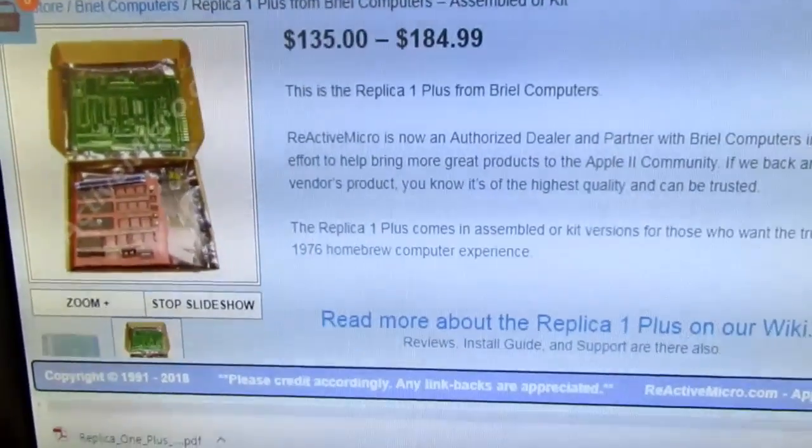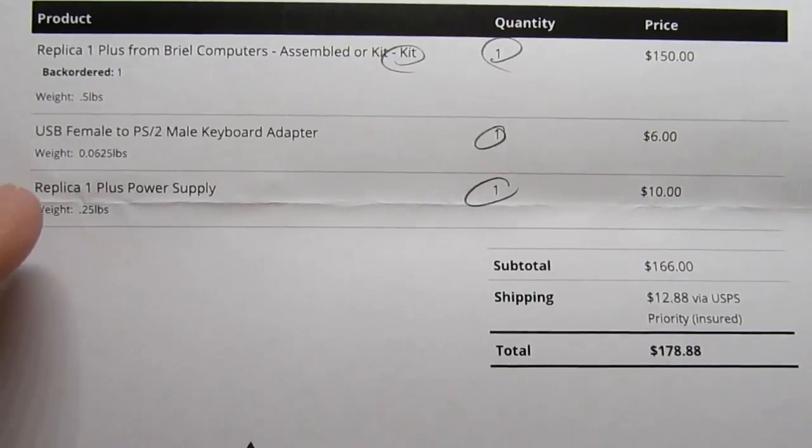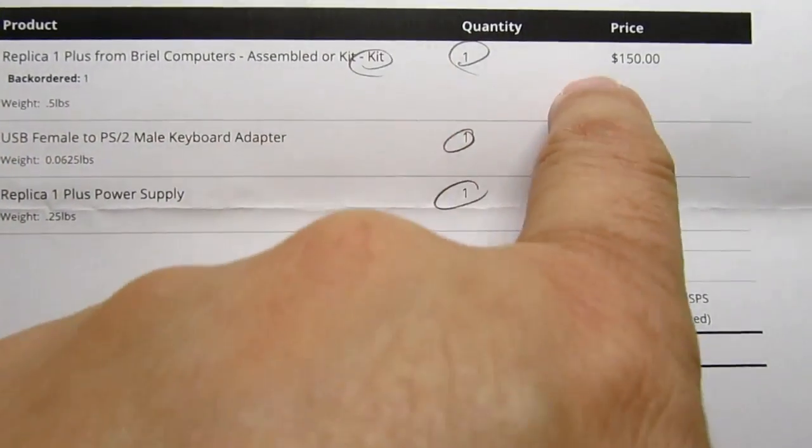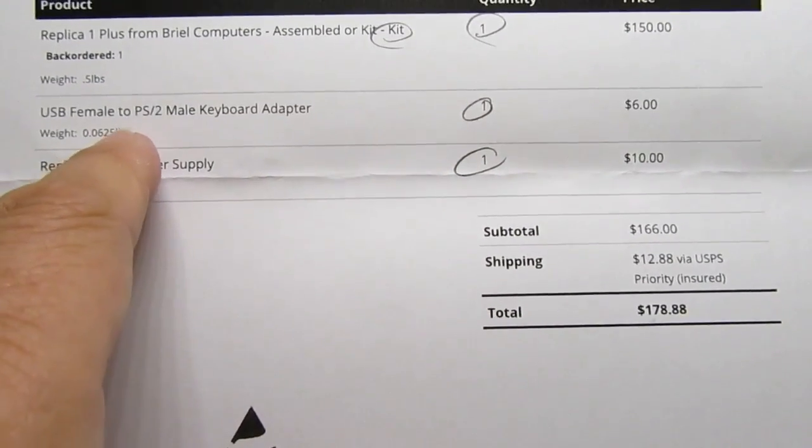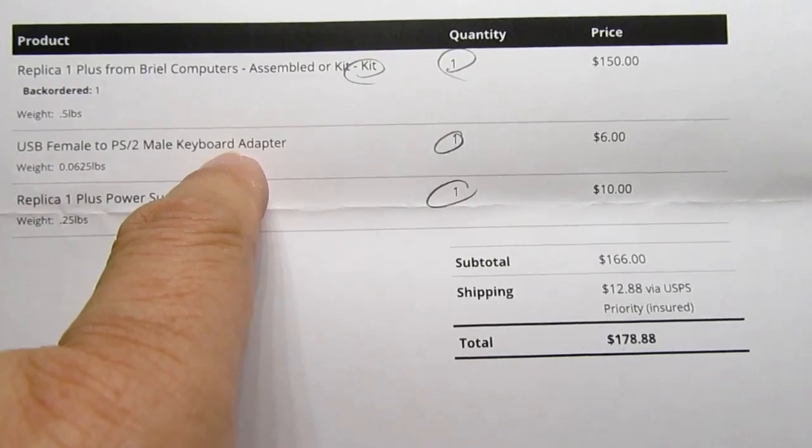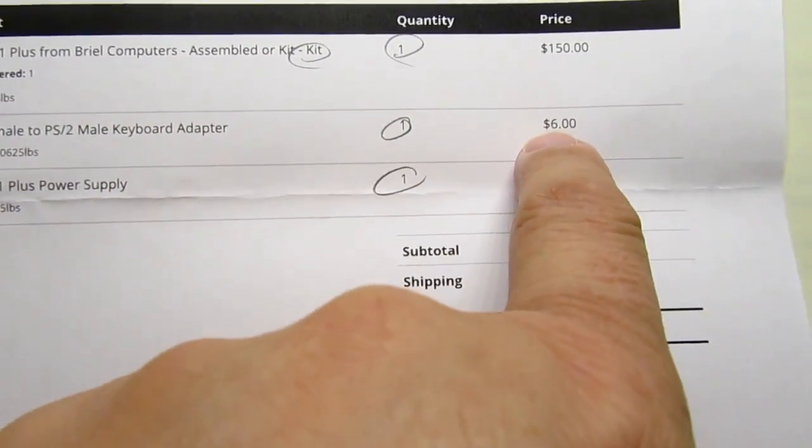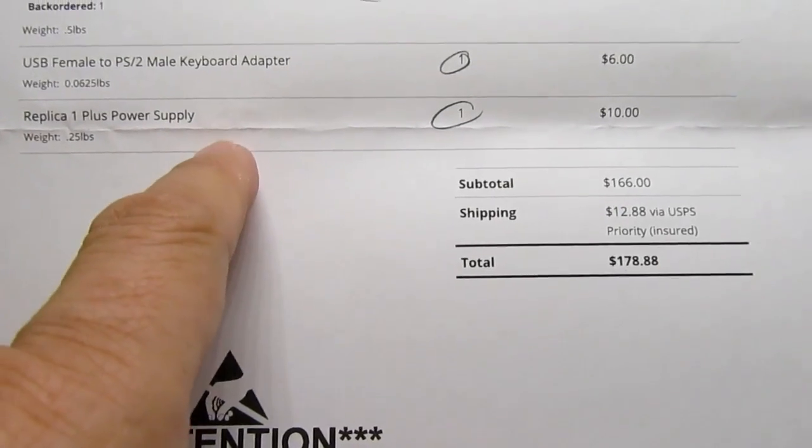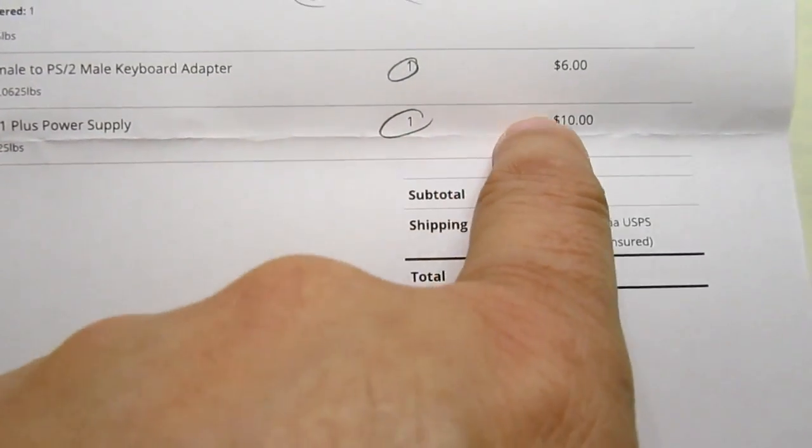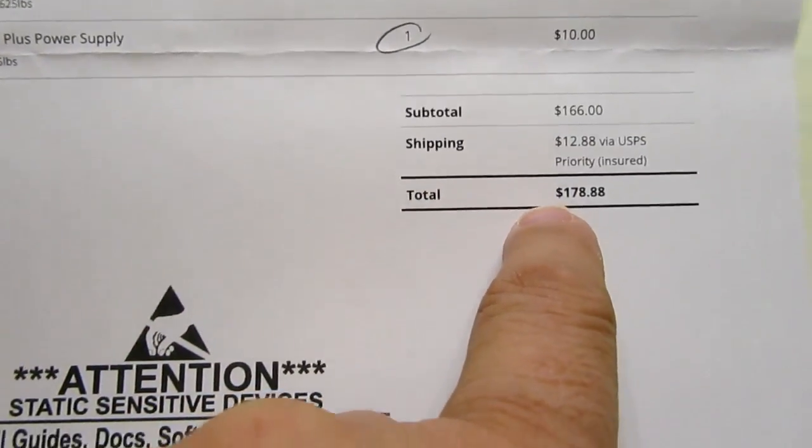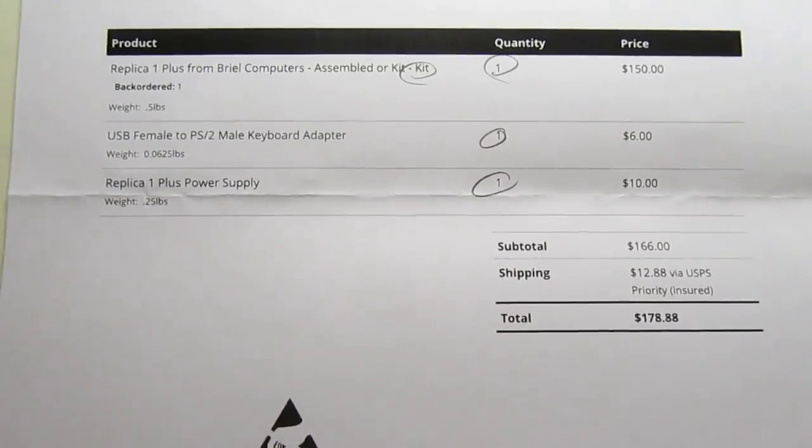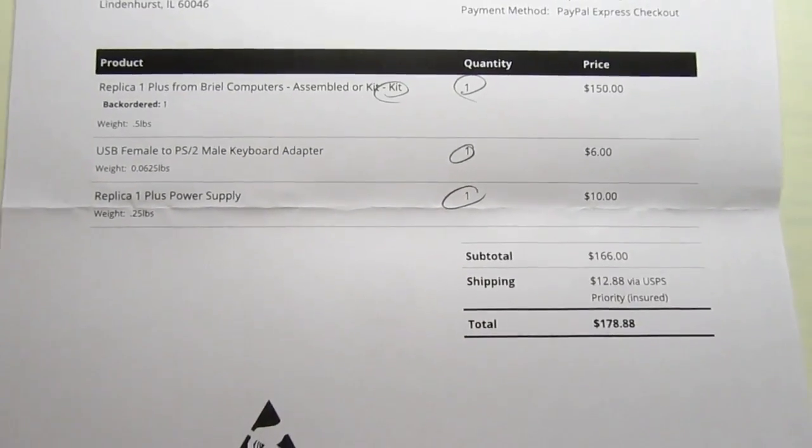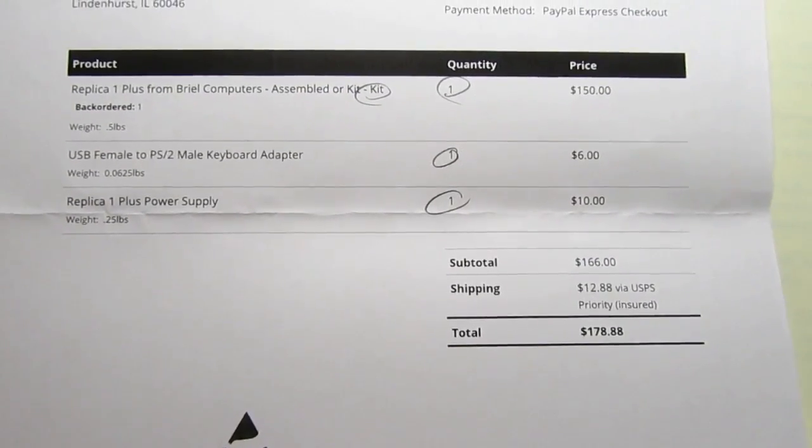Depending on how you get it, the price can vary a bit. When I purchased my Replica One kit, it was available for $150. I also purchased the PS2 keyboard adapter, since it requires a PS2-type keyboard. That was an additional $6, and then a suitable power supply. They had a fair price of $10 for that. So it totaled out at $178.88, including shipping, which is a fair price. I think Brielle wanted about $199 when they were selling this kit.